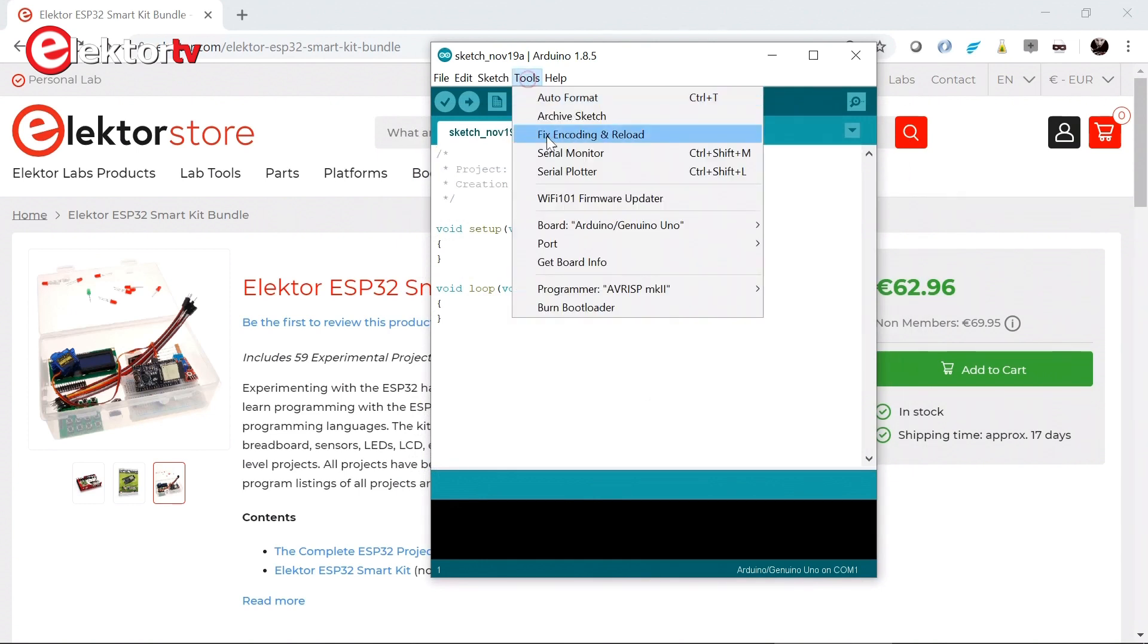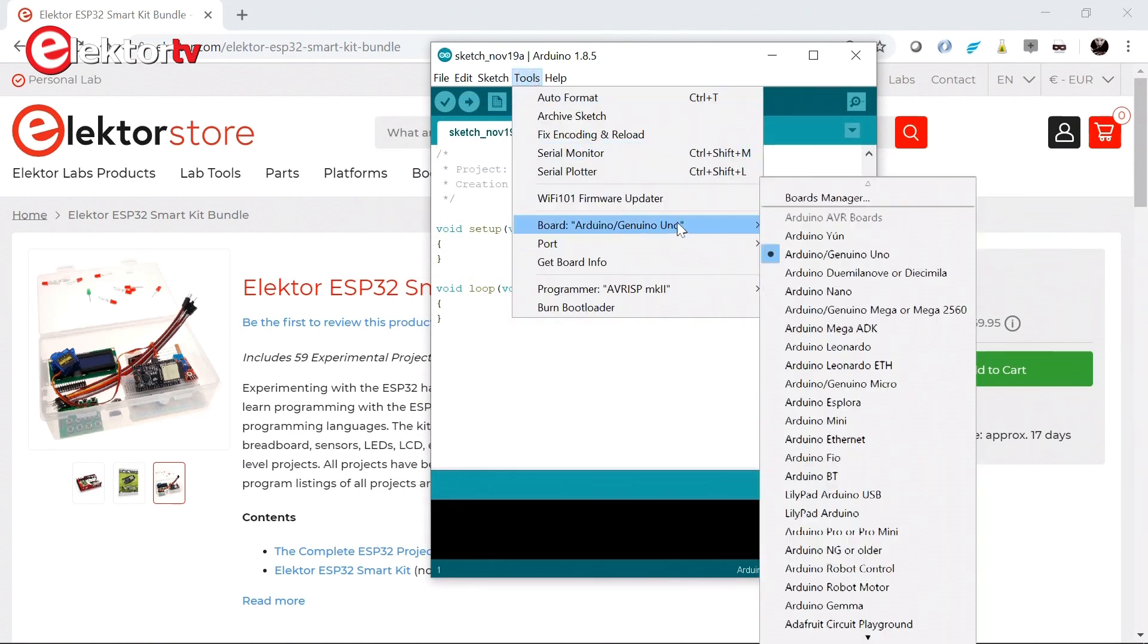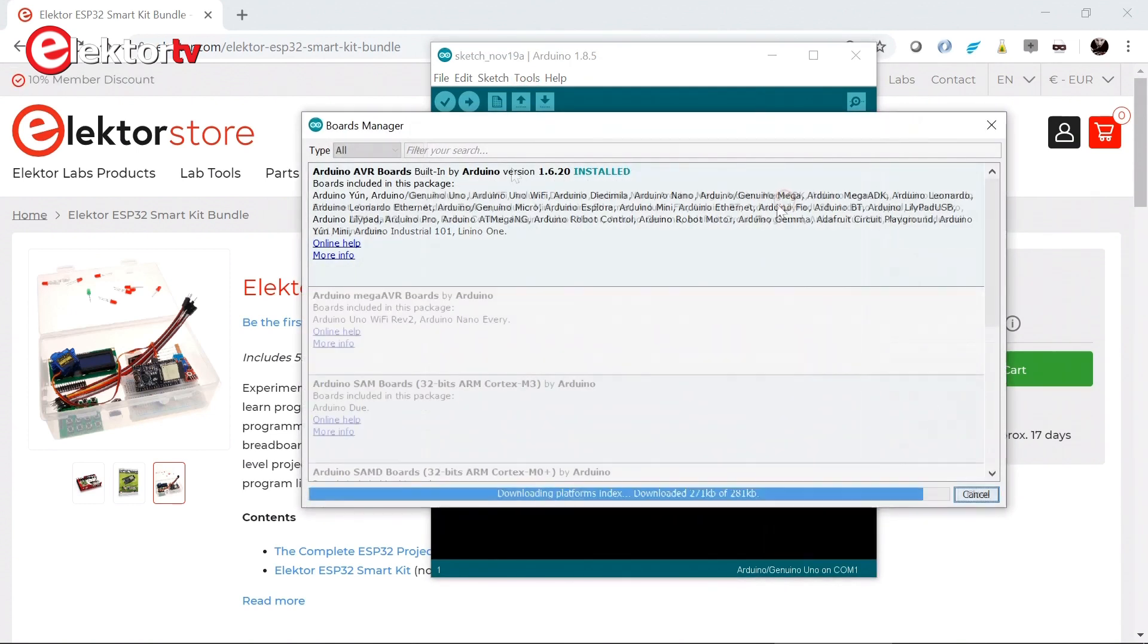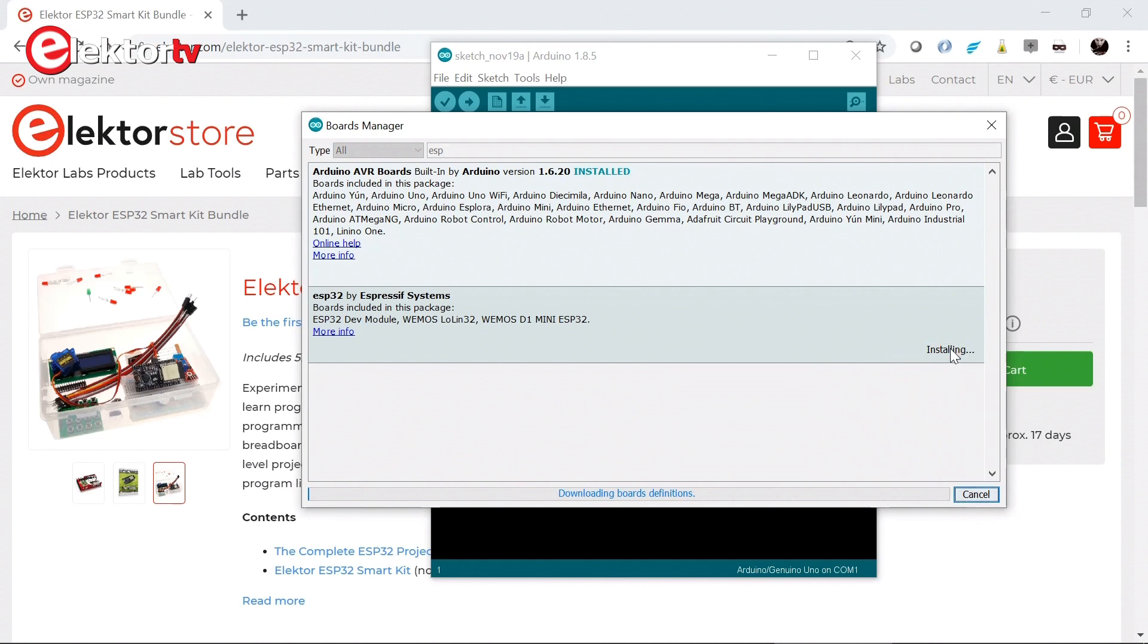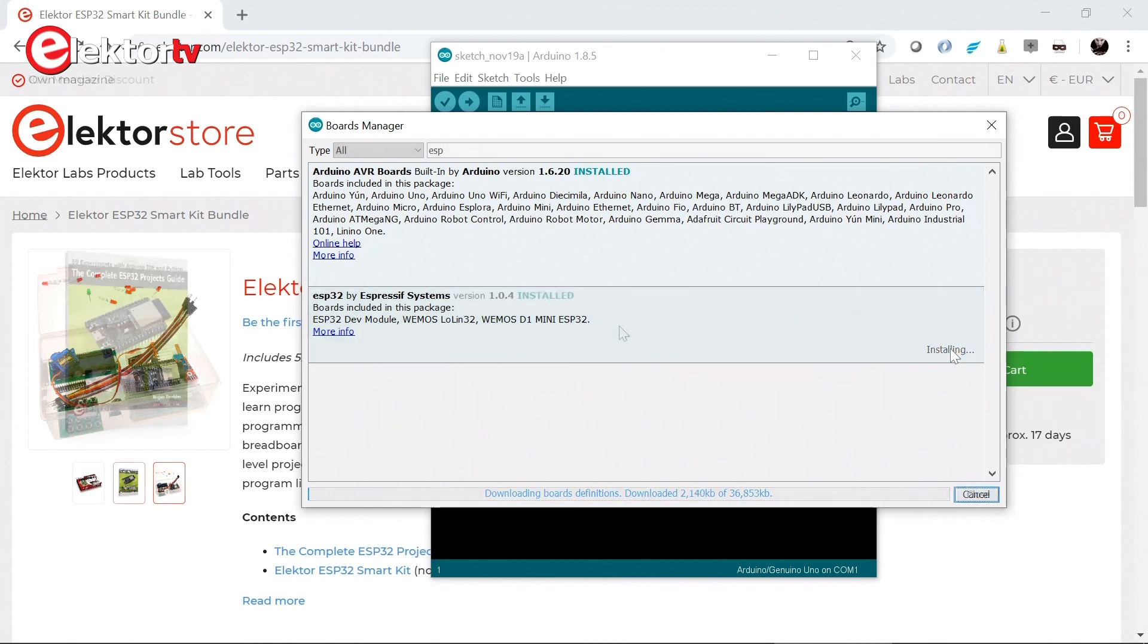Then you go to Tools Boards Manager. Type ESP. There it is already. And you install it. Now this is a big file and this will take a while.